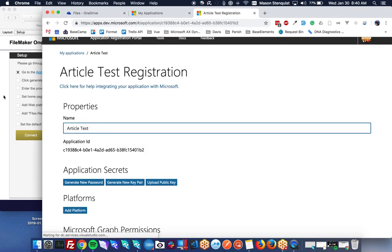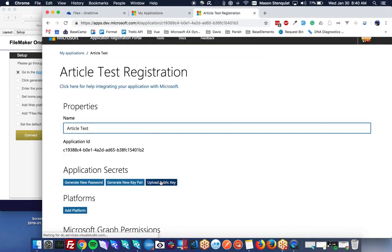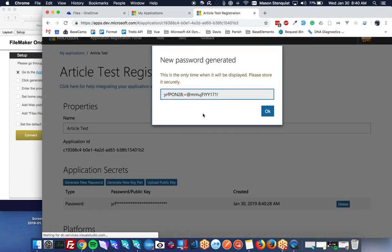Alright, next thing we need to do is click the generate new password button. So generate new password. Make sure you save this. You won't be able to get it back later.